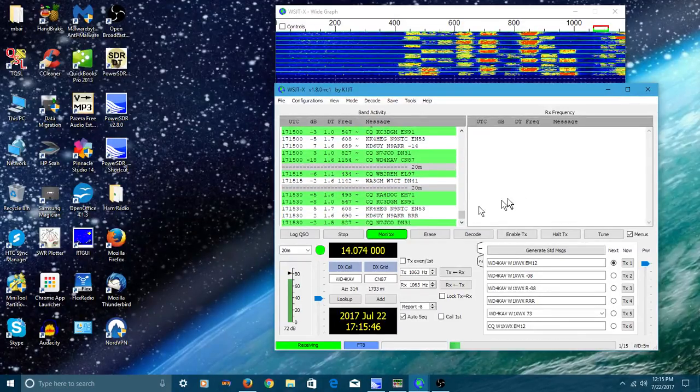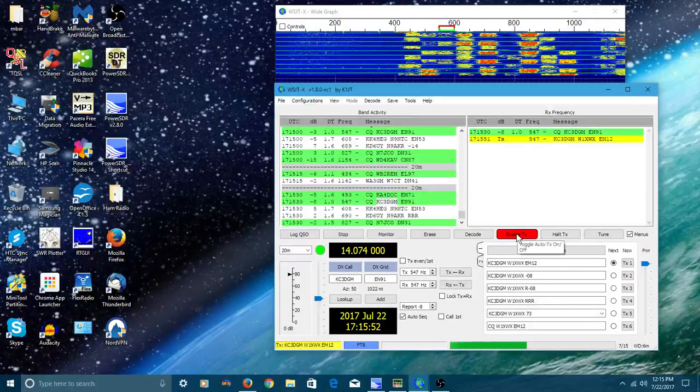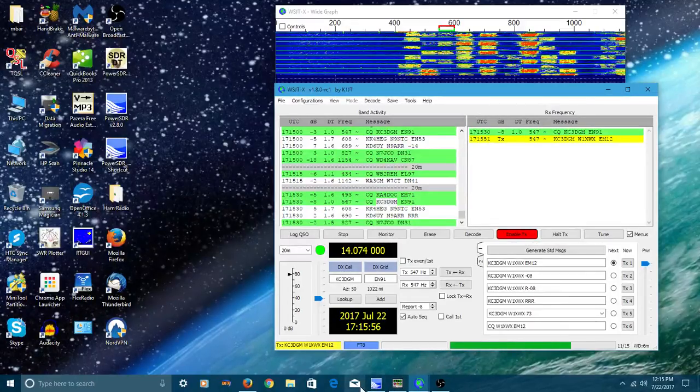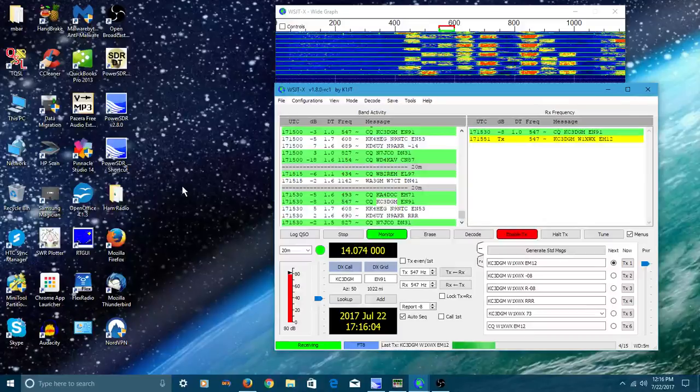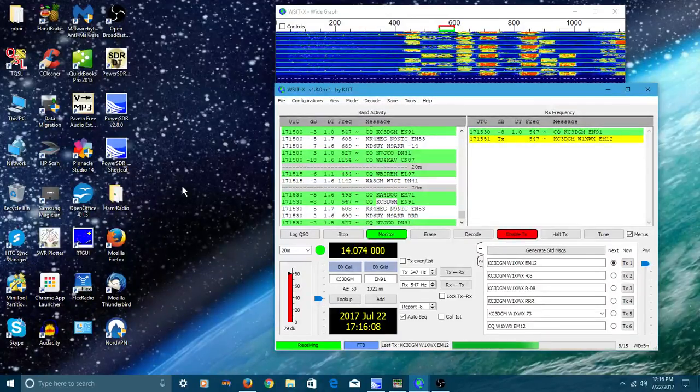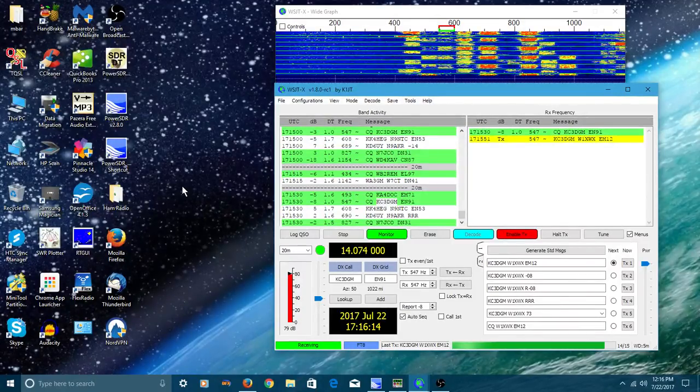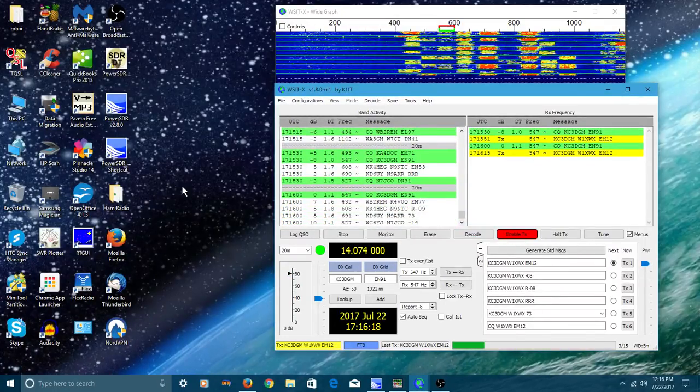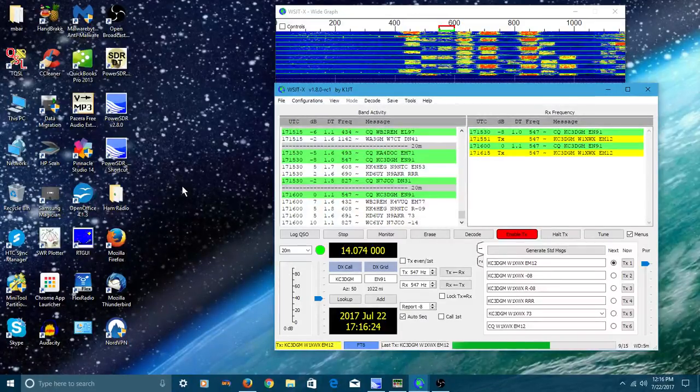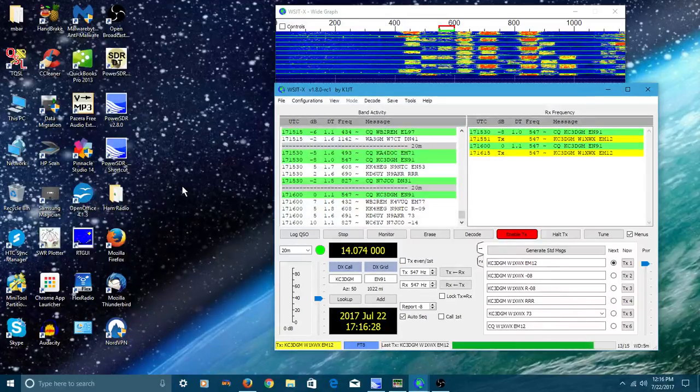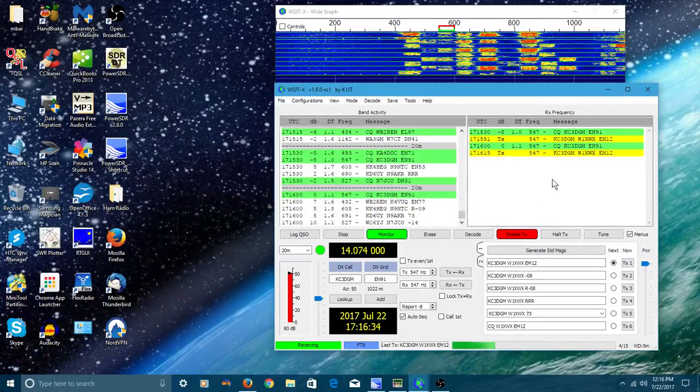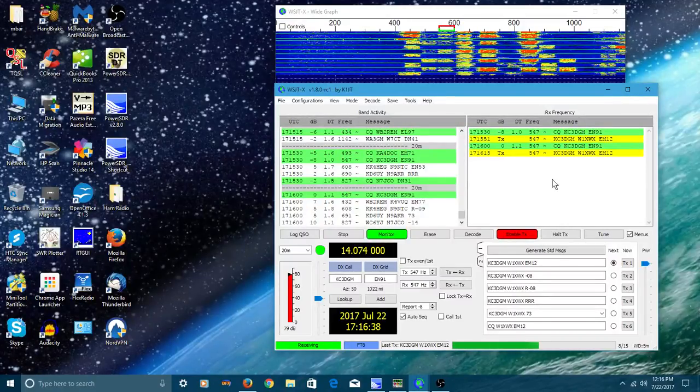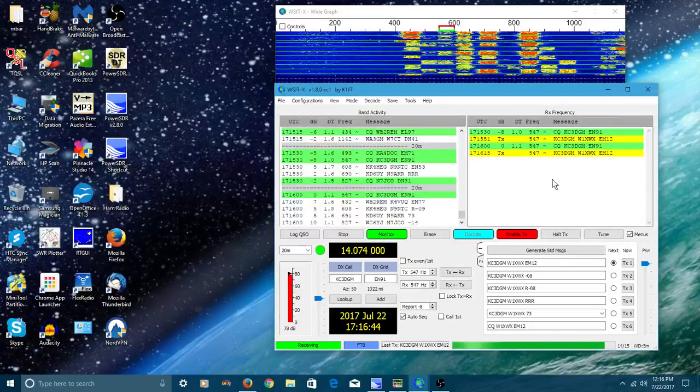Once I've given a 73, I come up here and click the halt transmit button just to make sure it doesn't keep trying to transmit. That may just be me doing that and you may not have to do that, but I do that anyway. Let's do a look around here and look for somebody transmitting. We'll try to make a contact real quick here. Let me wait for the next sequence. Here's a guy right here and we'll enable transmit.